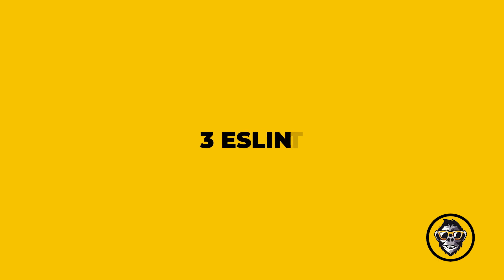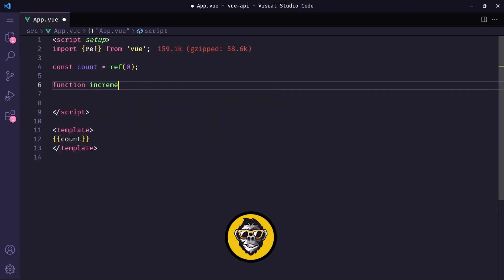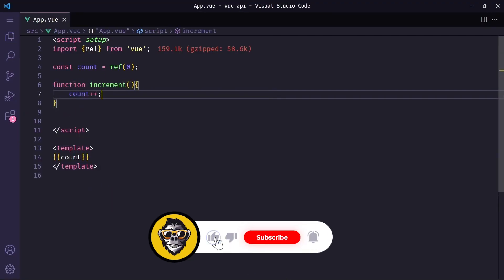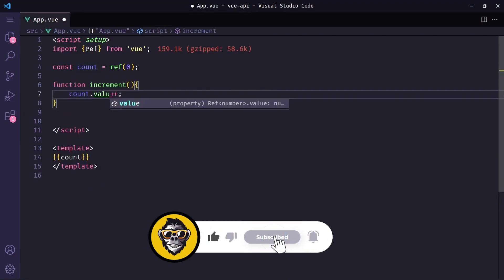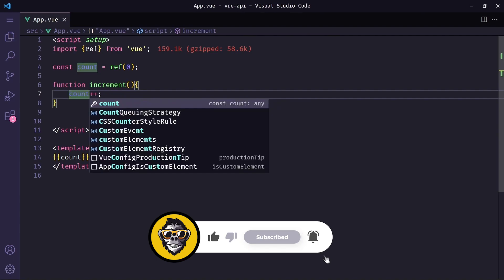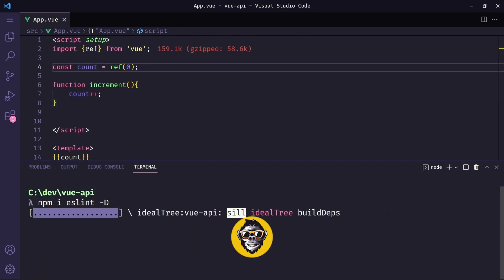3. ESLint. ESLint is a tool that finds and fixes problems in your JavaScript code. It deals with both code quality and coding style issues, helping to identify programming patterns that are likely to produce tricky bugs.